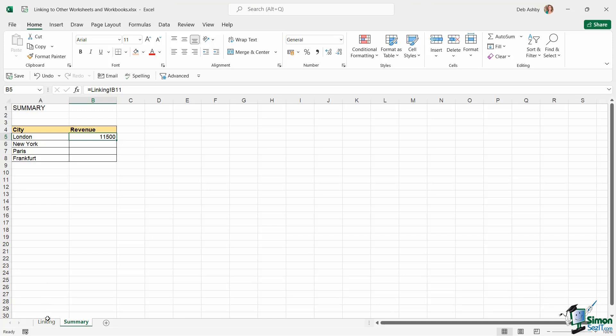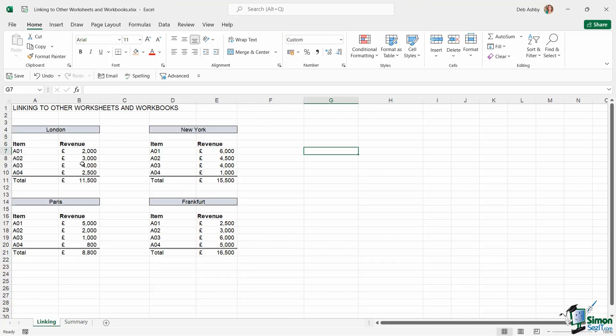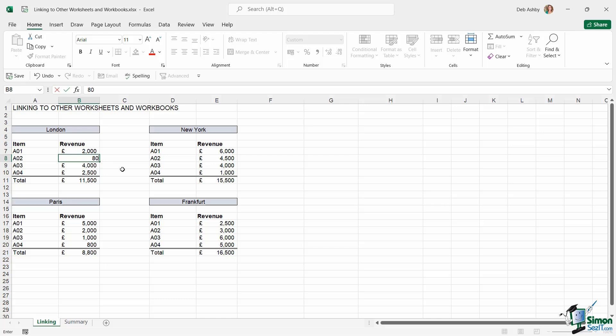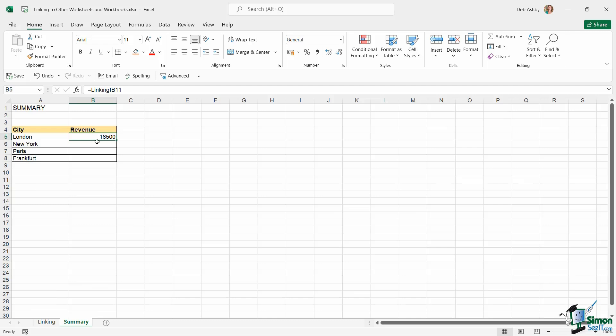Again, if I was to update these figures for London, so let's change this to 8,000. The total's changed to 16,500, and this has also updated.